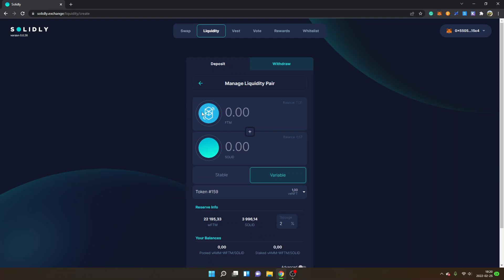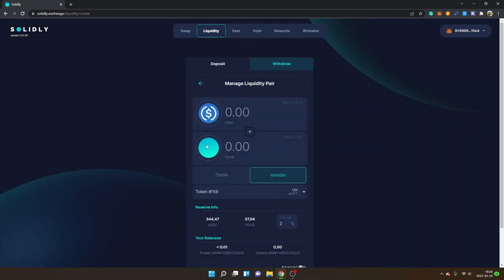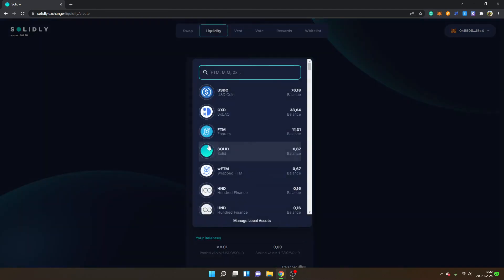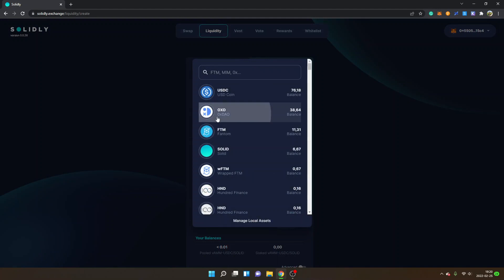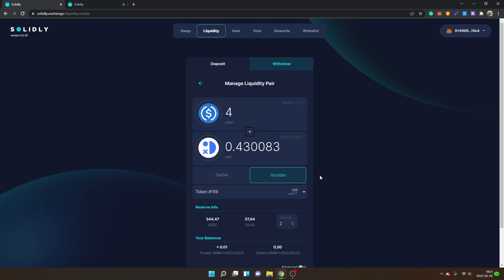So I will go ahead and do that now. You can see it's on FTM and Solid. I will change this one into USDC and I will change this one into OXD. I will just show you a small amount - let's say I want four USDC.